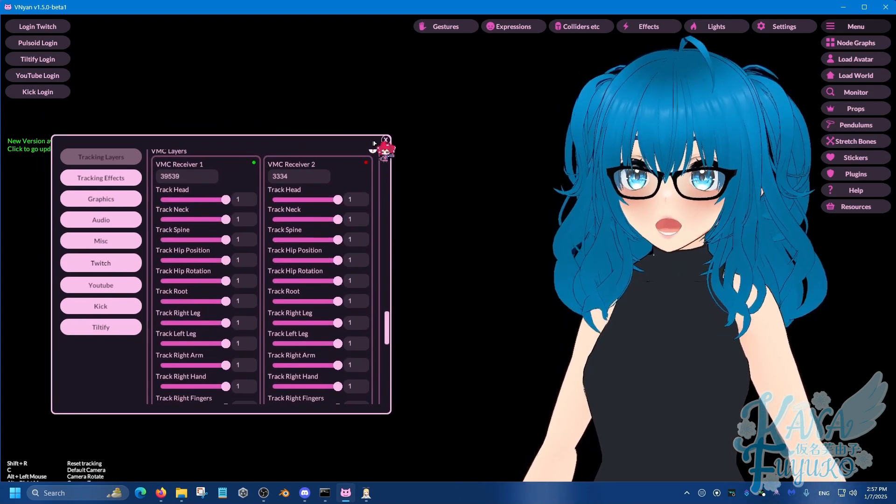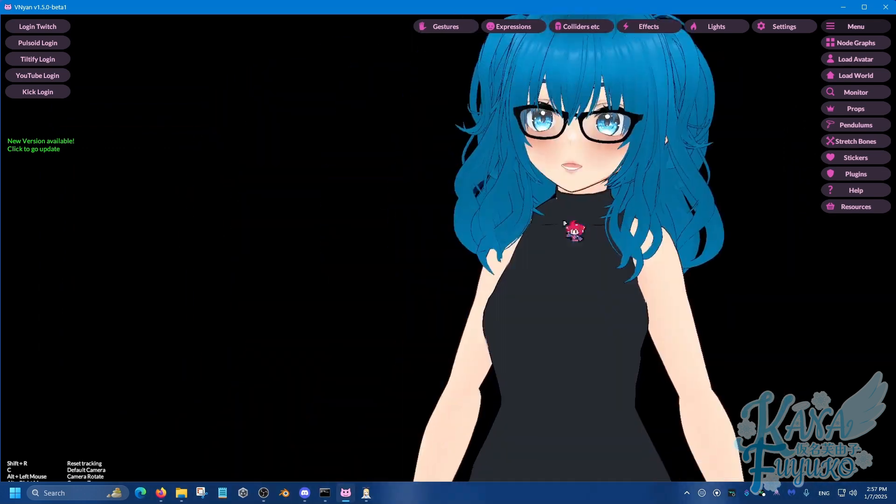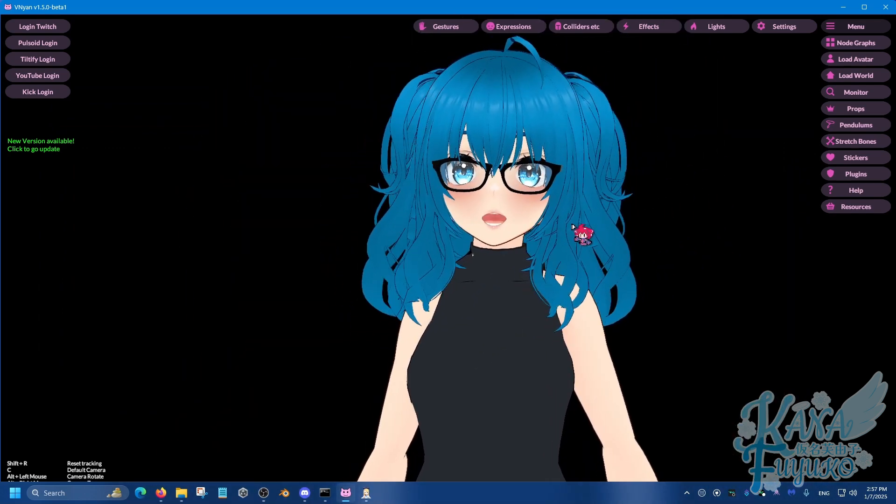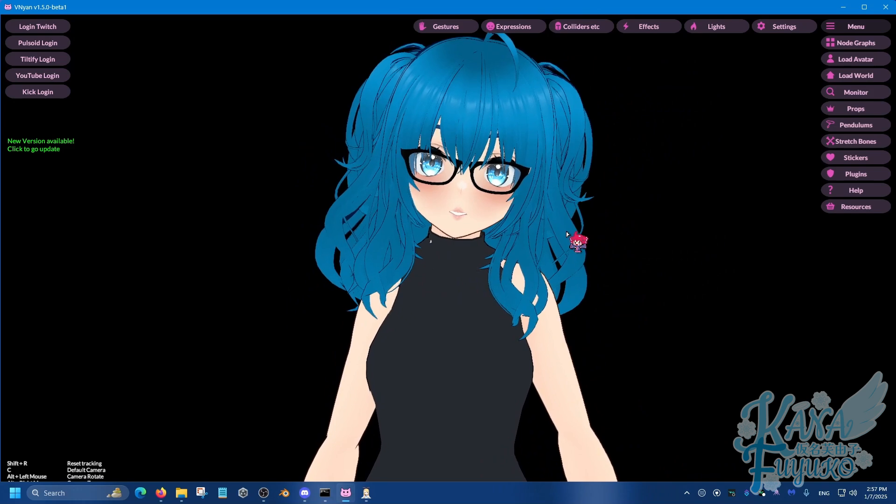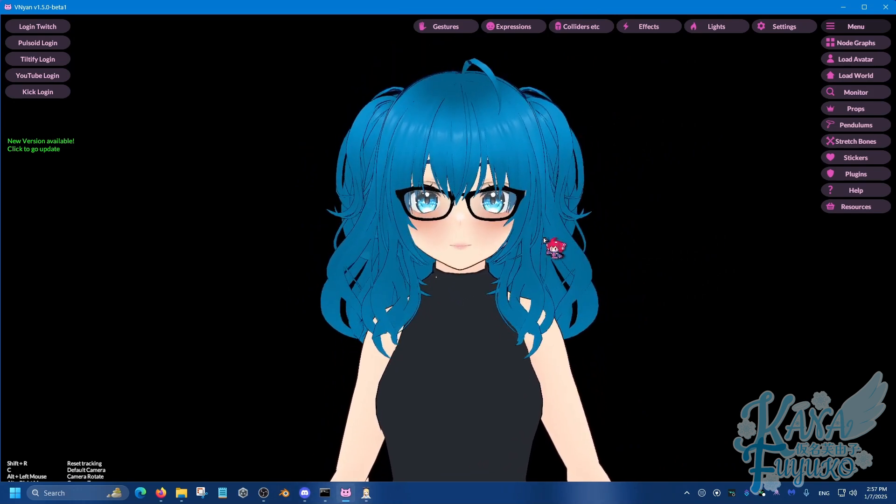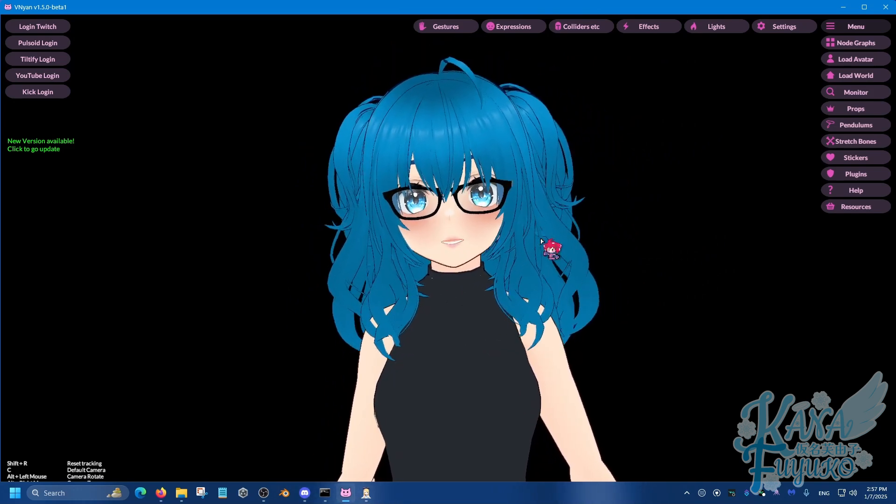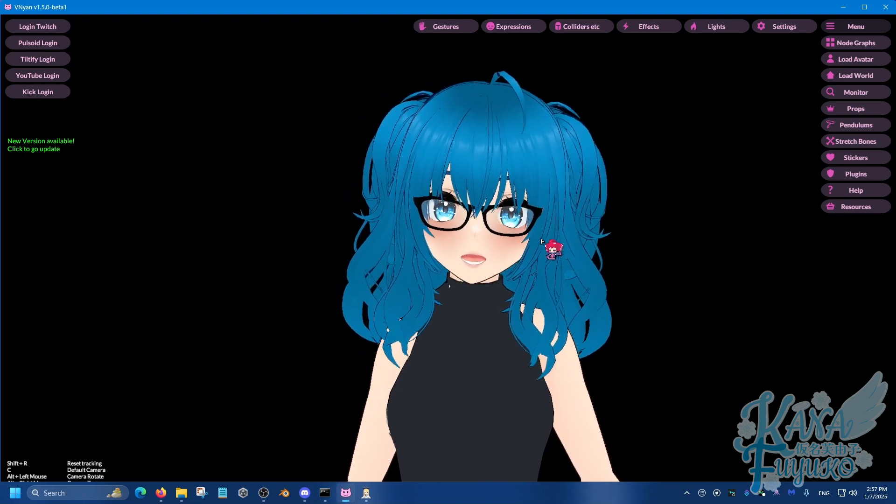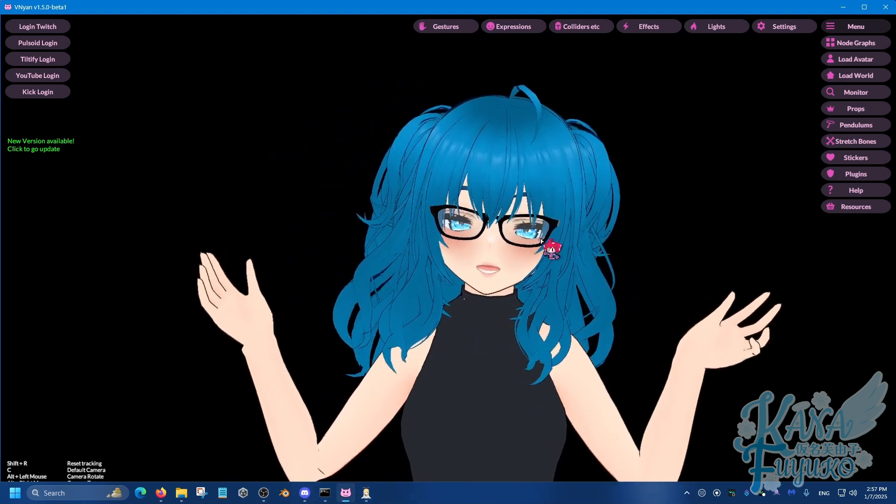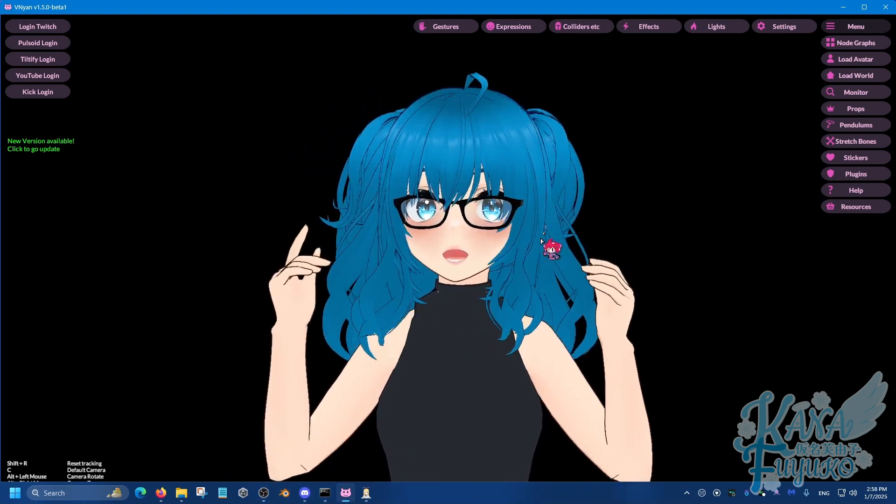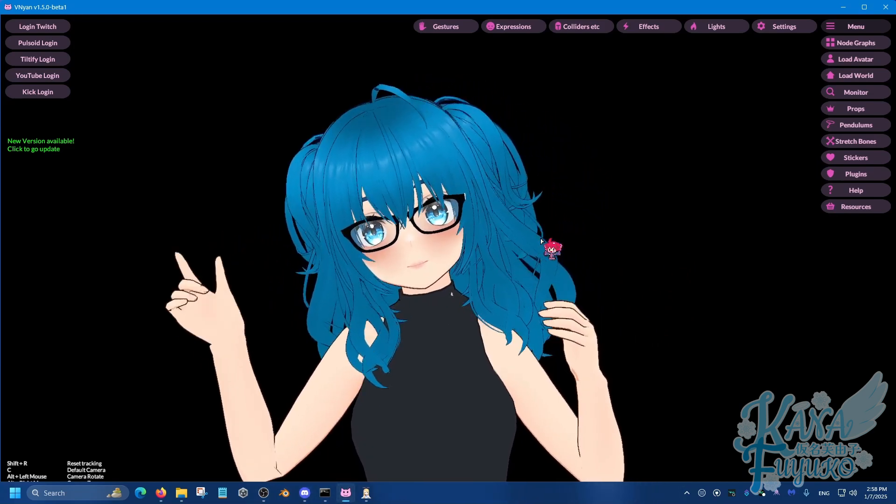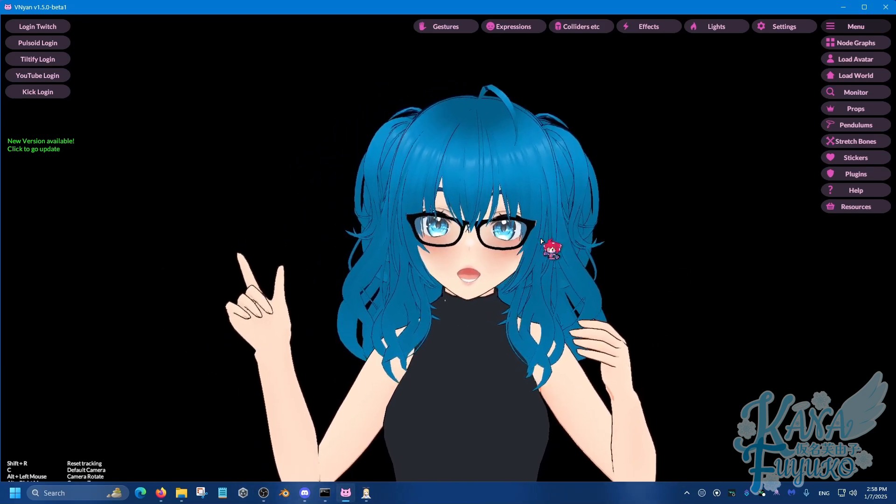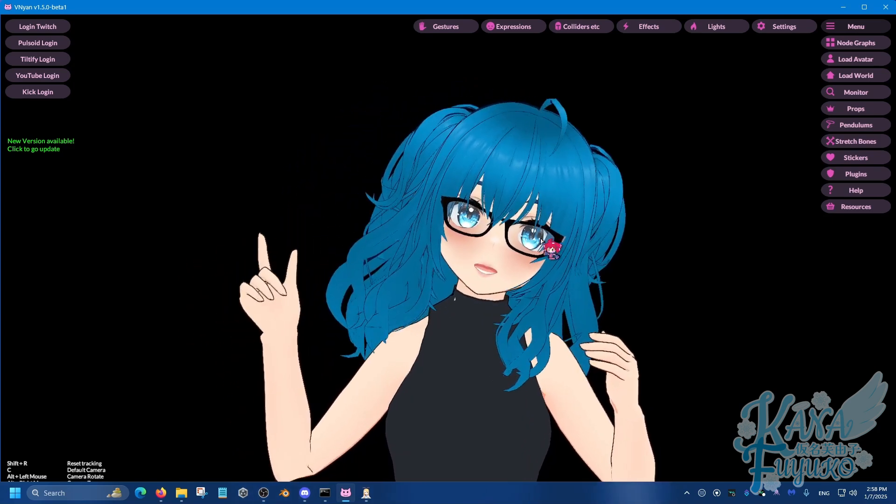And again, regarding some troubleshooting, of course make sure to join Suvidro's Discord server. That's pretty much where most of the Vinyan, like the up-to-date Vinyan information is at and other help. The dev, Suvidro, is active there. And I believe the creator of XR Animator is also there as well in case of anything.